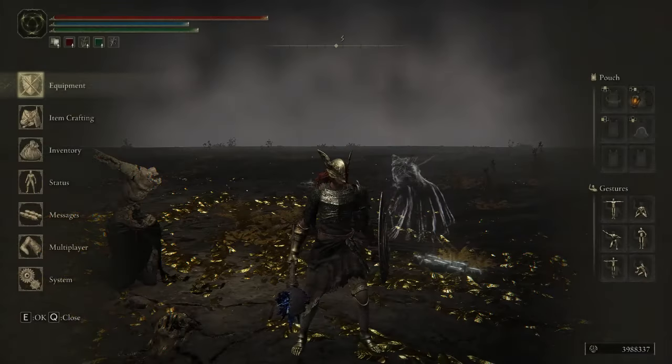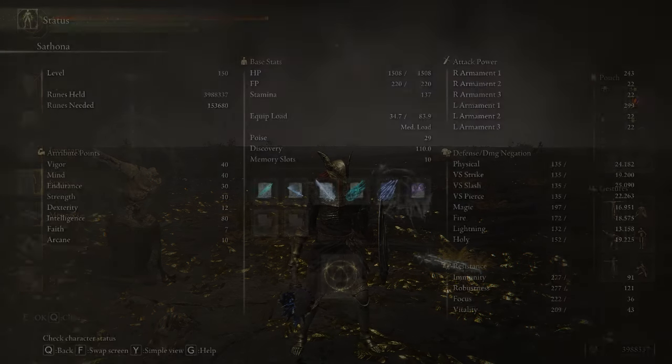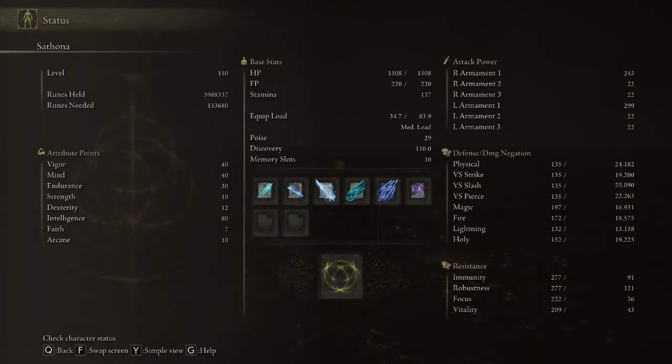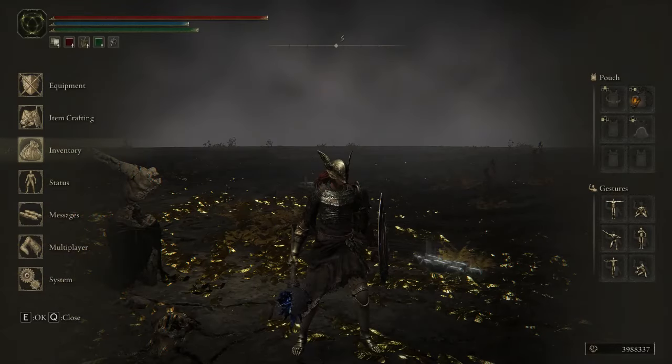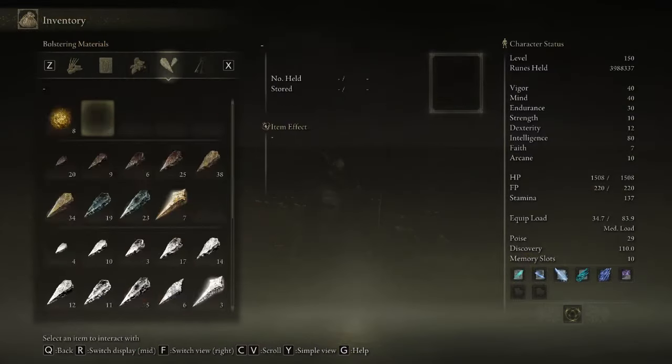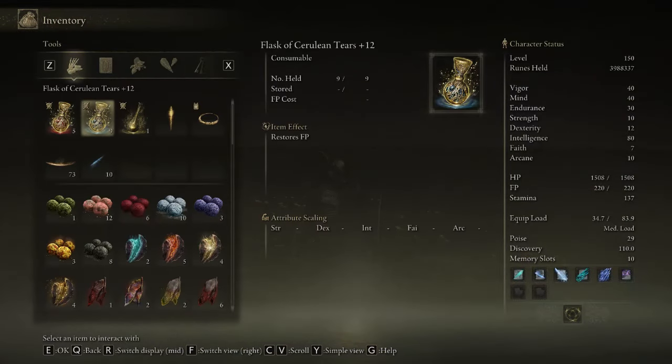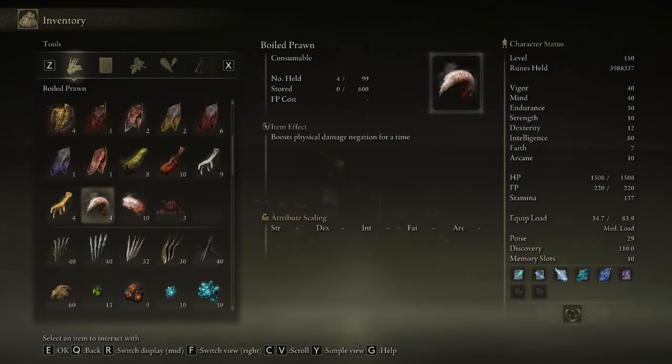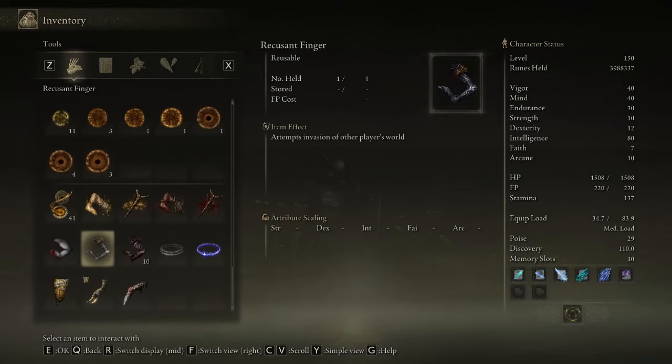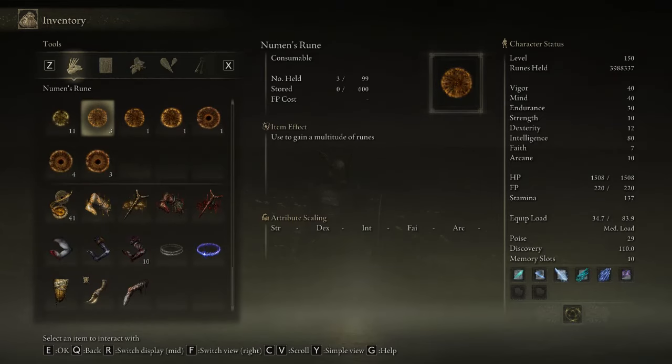And let's go into the status. Level 150. Almost 4 million runes. It's also got... Where are the runes? He's got these runes as well.